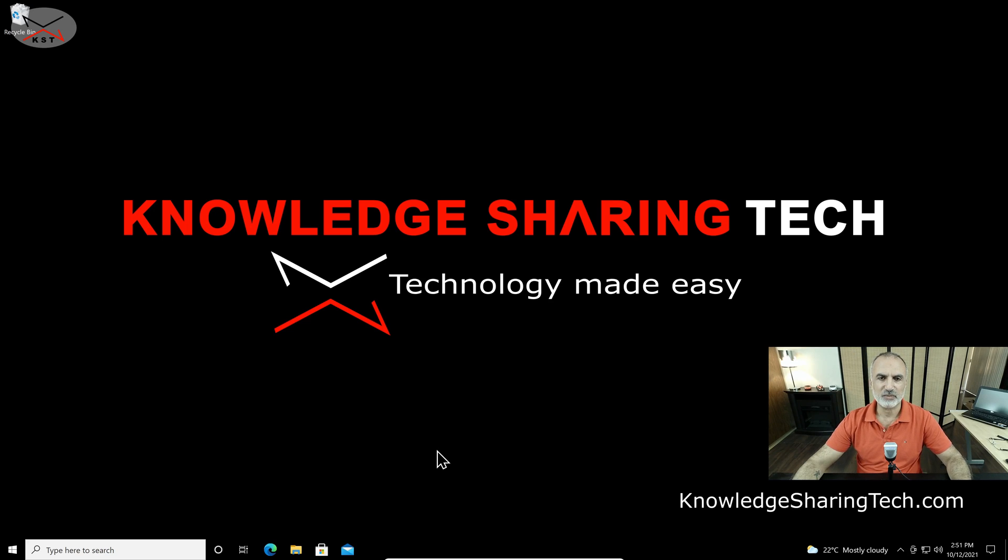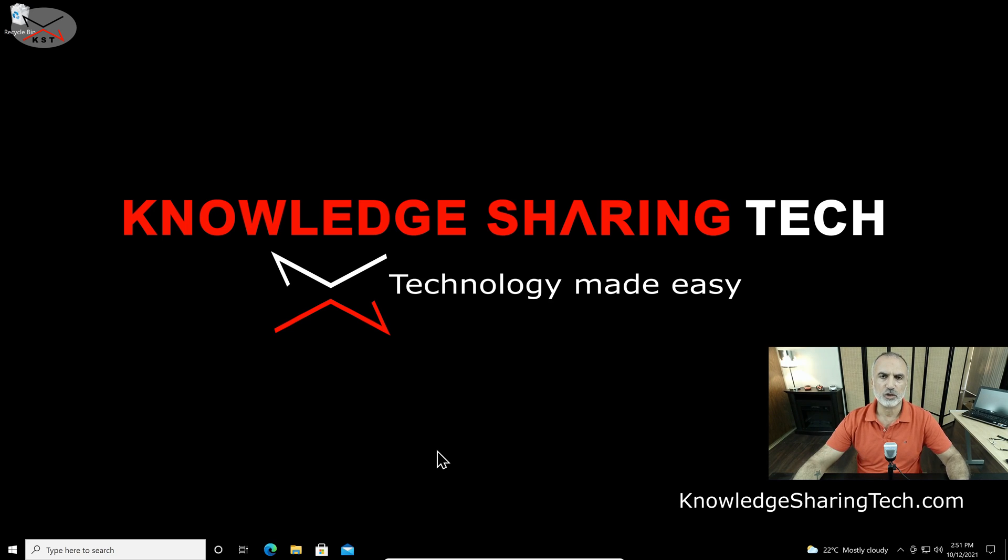So before I start please note that the instructions I'm gonna show you you should perform them all on your Windows 10 machine that you want to upgrade to Windows 11. So let's start. The first thing to do is to open your web browser and go to a site that is the Microsoft download site. So I'm going to walk you through each step and I'm going to show you each step one by one how to perform this.